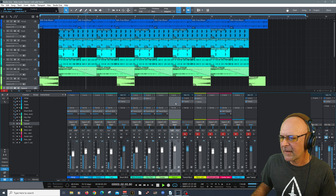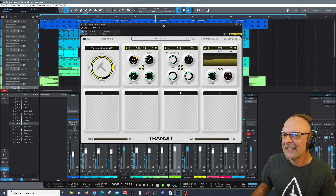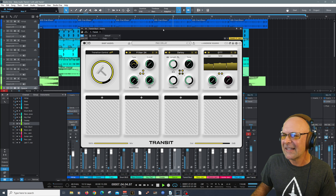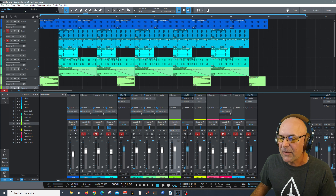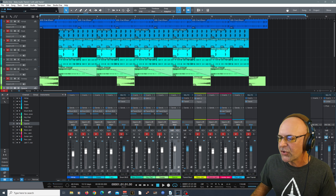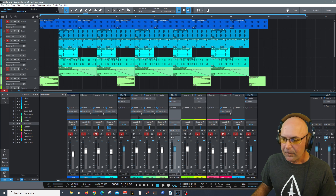This is just a distortion effect on the drums. Let me bring it in and right-click again. Let's solo just the delay now. I love this feature — how you can right-click the mute button to isolate the effect. Let's hear just the filter now.